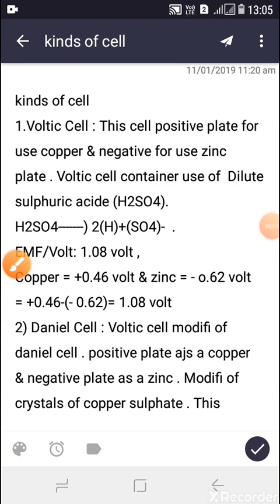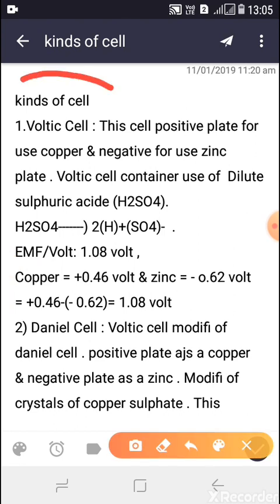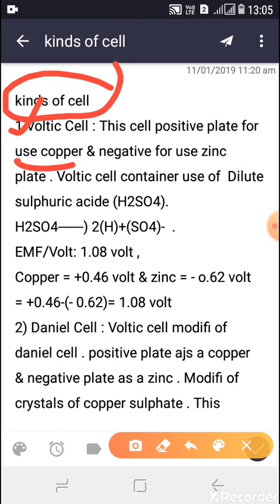Good afternoon everybody. Today we discuss various types and kinds of cells. First, we discuss the Voltaic cell. This cell uses copper for the positive plate and zinc for the negative plate. The Voltaic cell uses dilute sulfuric acid (H₂SO₄) as its electrolyte.